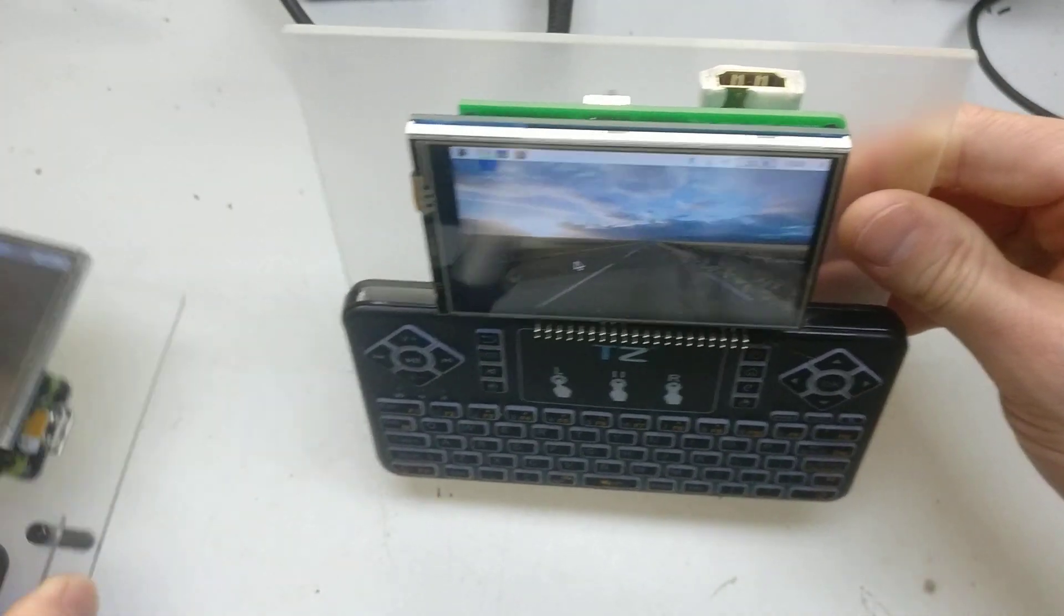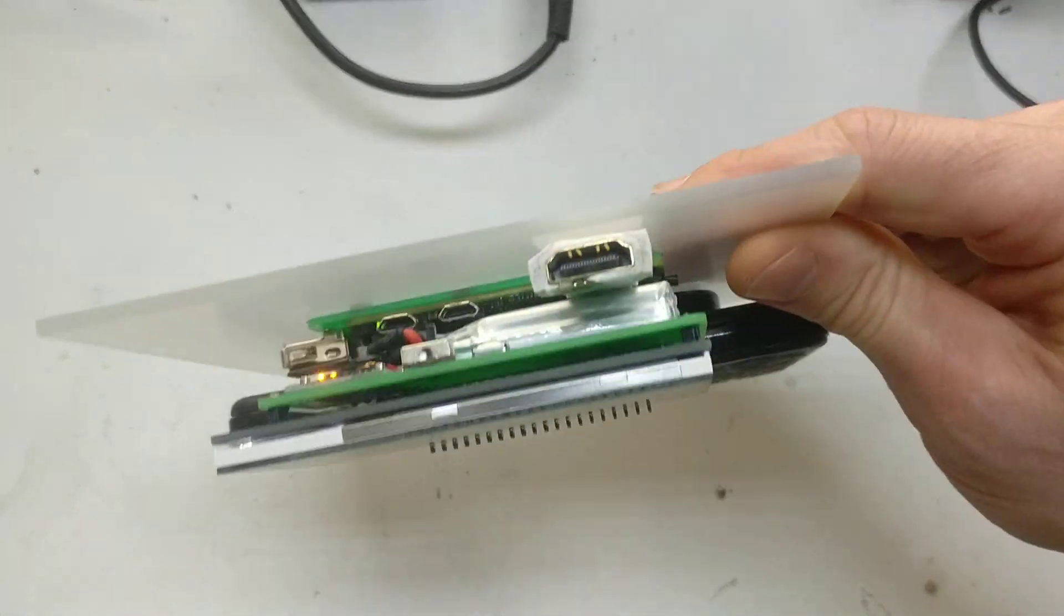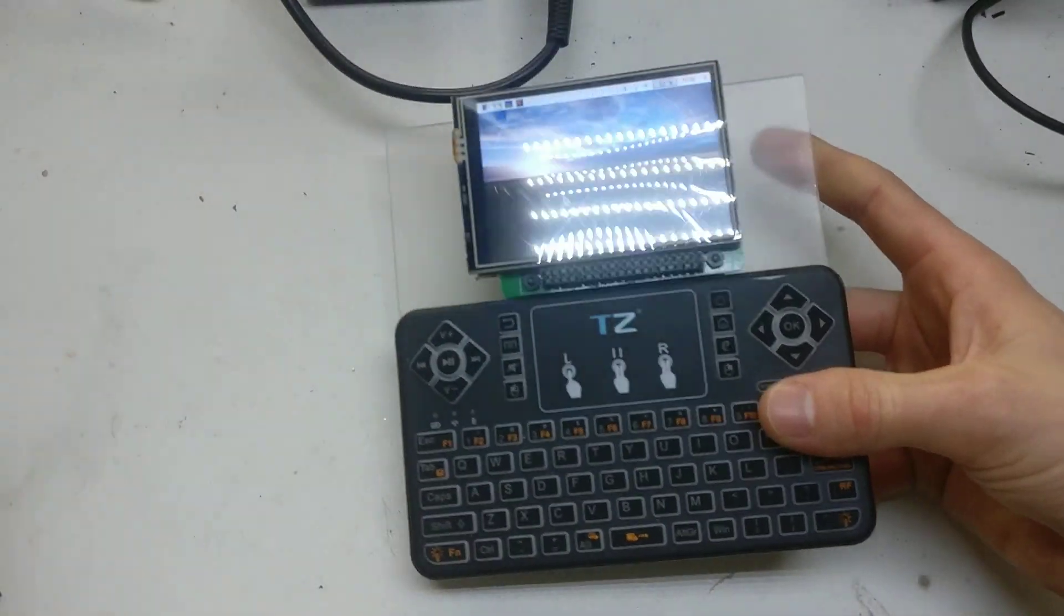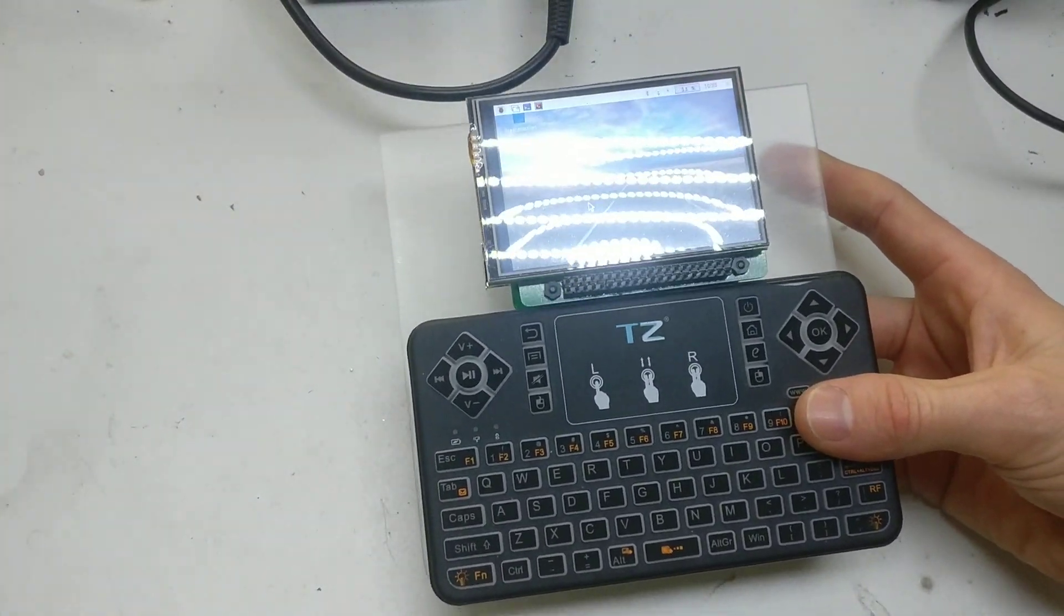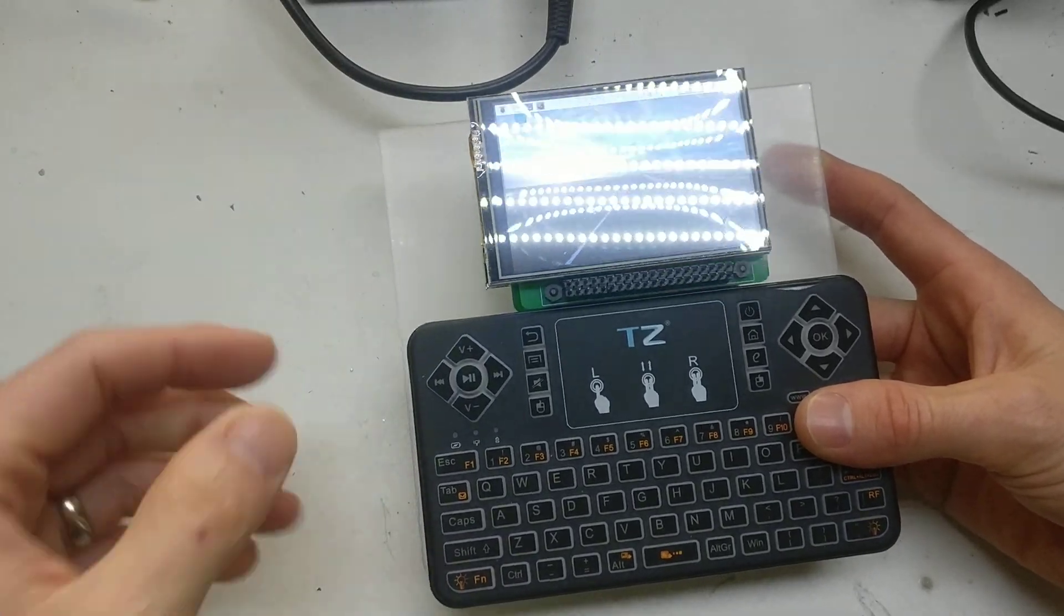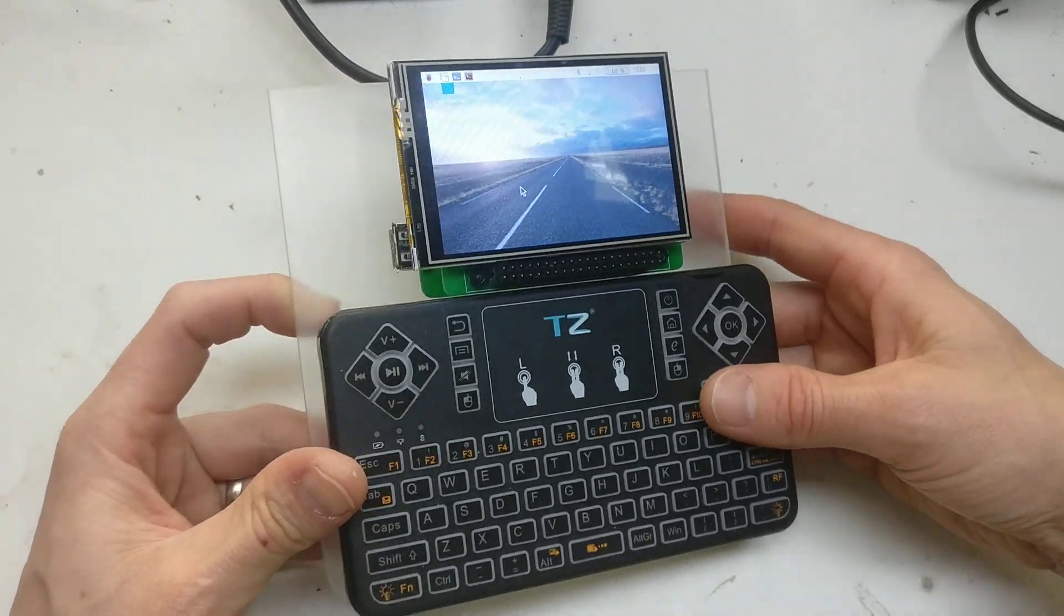I'm going to put the bigger battery out of this one into this one when it's finished. When I've done this video, I'm going to basically destroy this one to make it into this one.